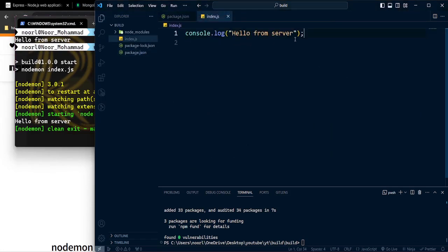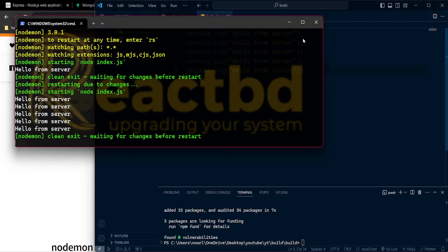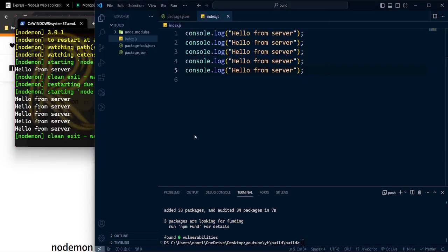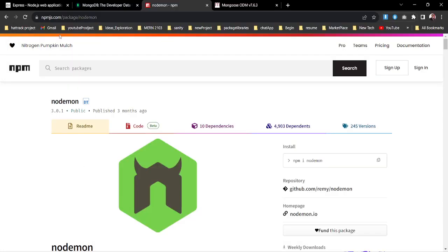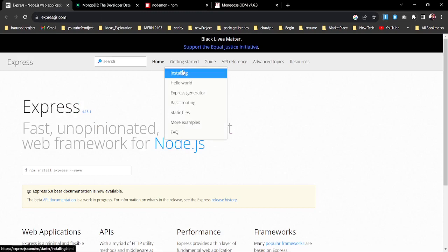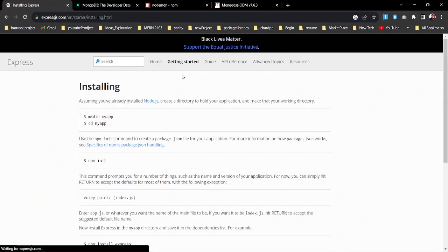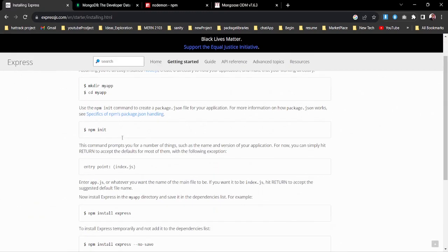Now if I run npm start, you can see it's running, and if I change anything it automatically restarts. Our application is good to go. Now we need to connect Express.js to create the routing.